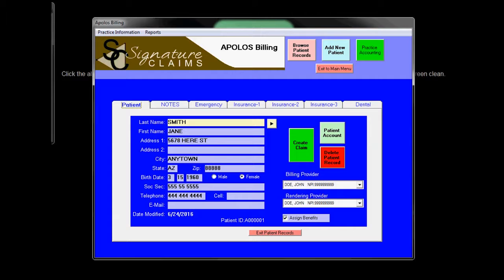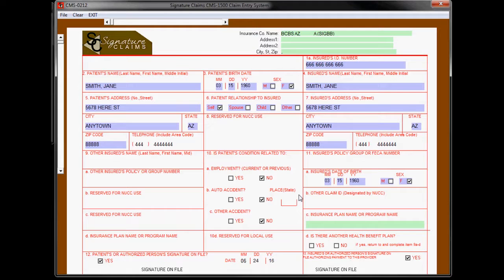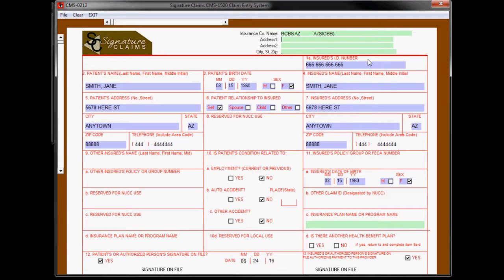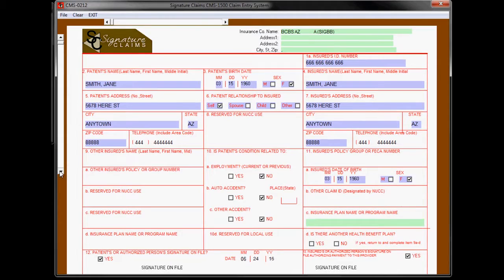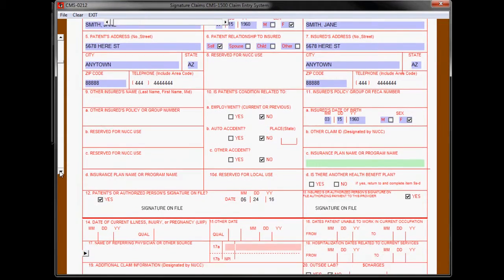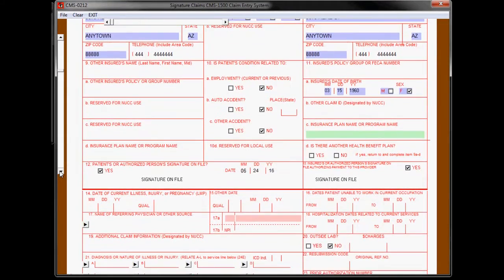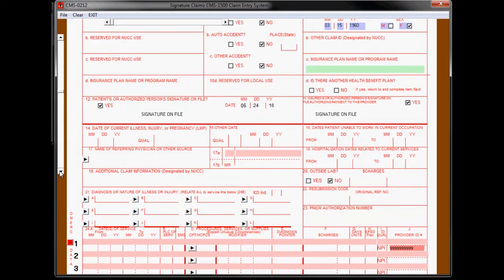Now we are going to create a claim for Jane Smith. Click on the create claim and in this case, we are going to click on the CMS file. This brings up the new CMS form. Note that all of the insurance information as well as patient information is already filled out for you. You don't need to fill it out again.